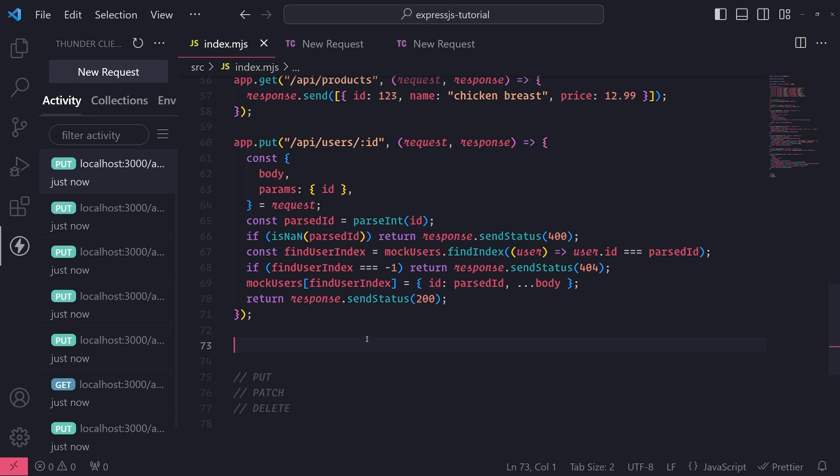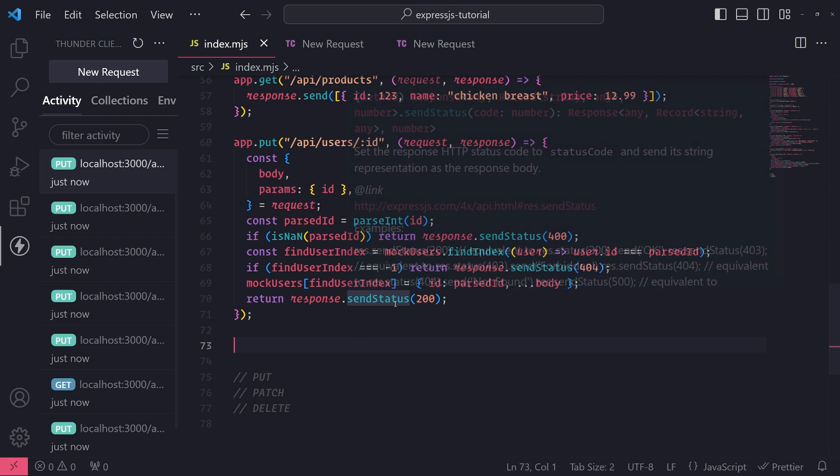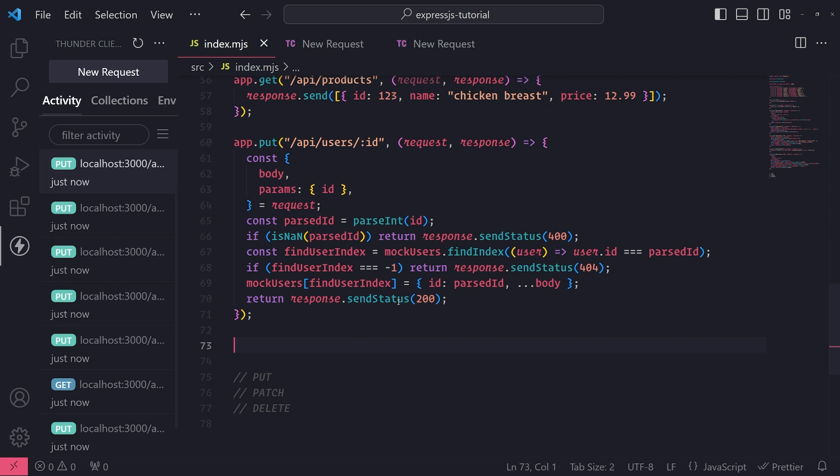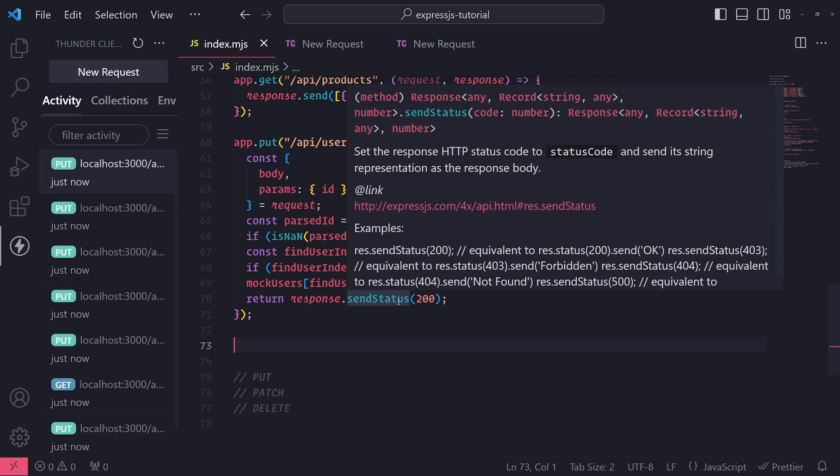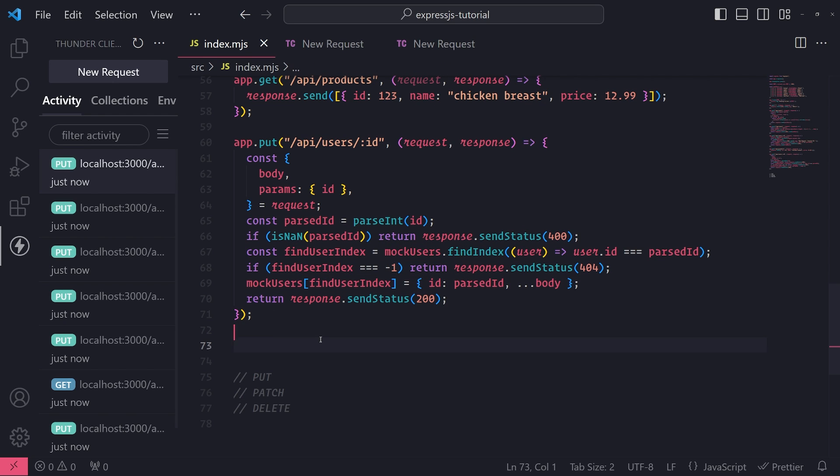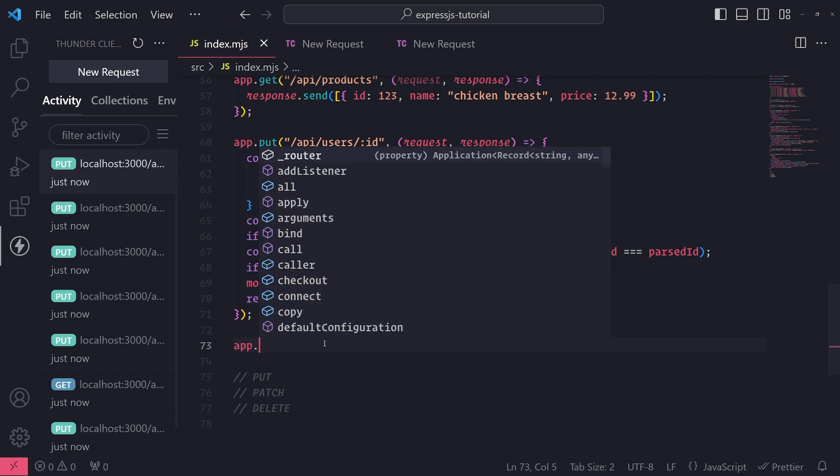For the PATCH request, we only want to be able to update either one or two or just a partial amount of fields without having to include every single field in the record that we're trying to update. It can become annoying if you have, let's say, a user with 10 different fields and you don't want to include that all the time. So let's go ahead and set up a PATCH request.